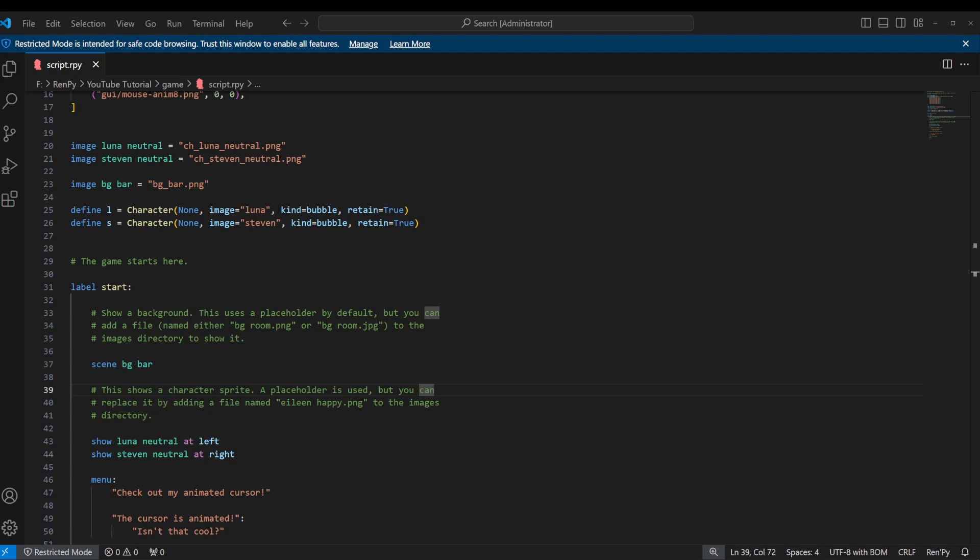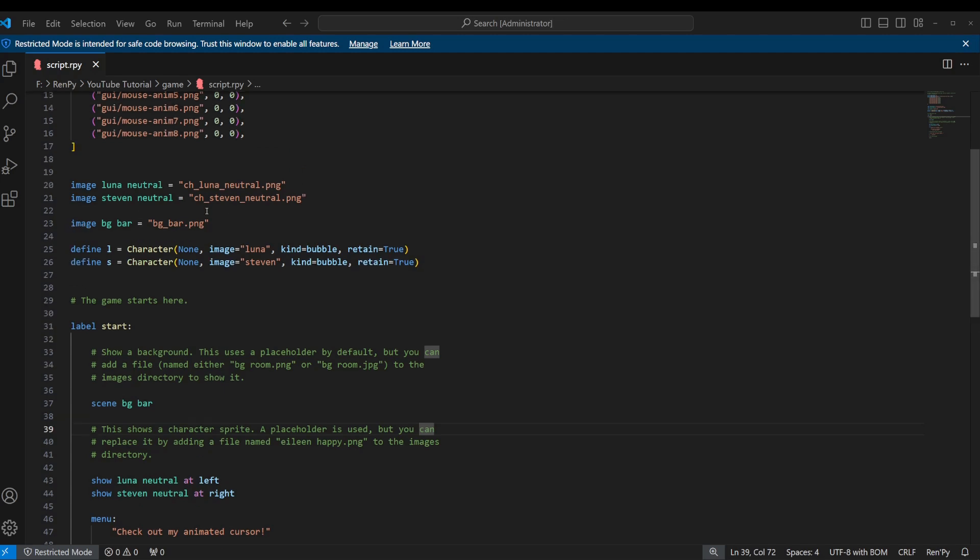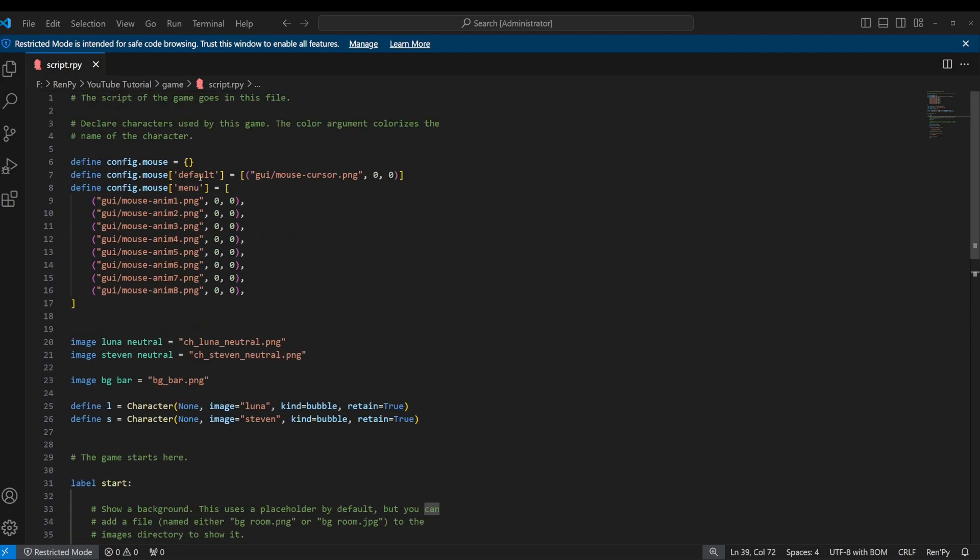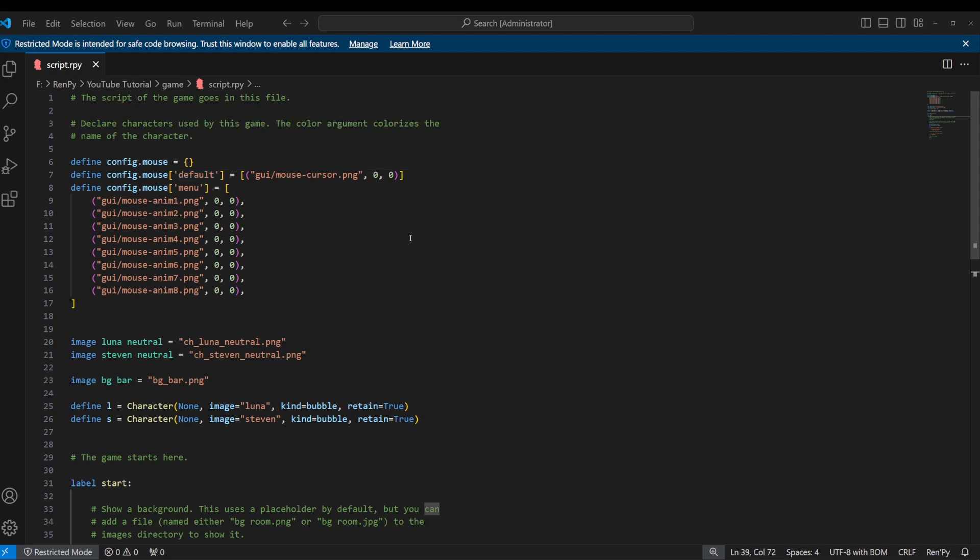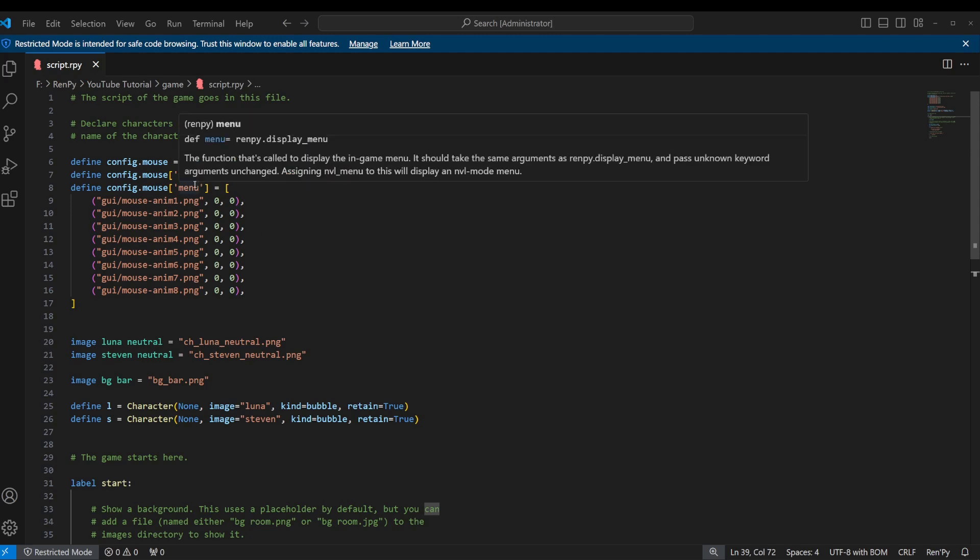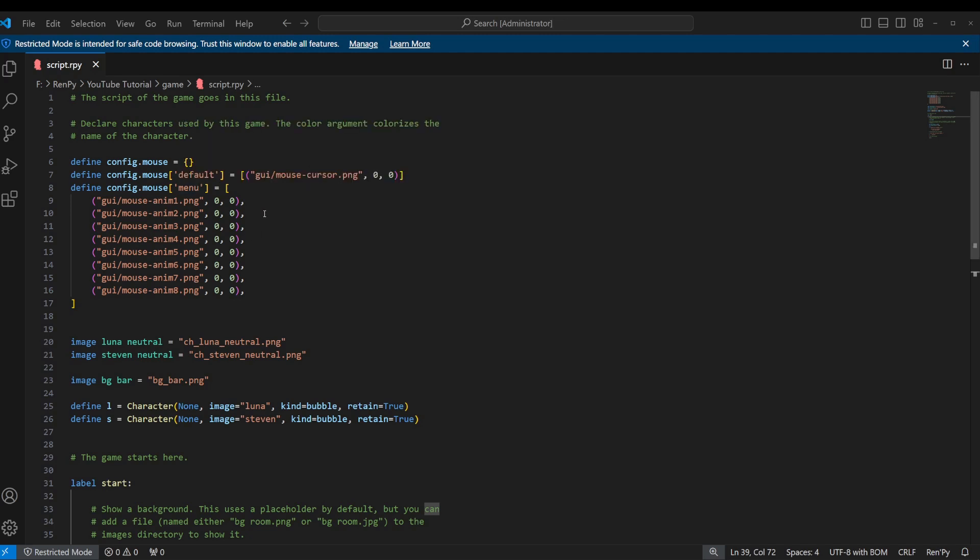I've got the documentation open on my second monitor. So you can do the default state. You can do instead of default or menu, you can put in say, which will change the cursor if you're on the say screen. You can change that to with, so it'll change the cursor during transitions. You can do menu, which is the one we just did.